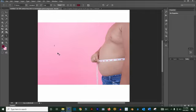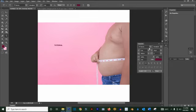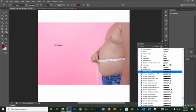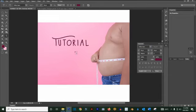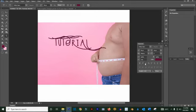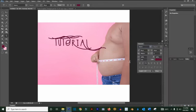The Text tool is basically for typing. Type whatever you want, then click the checkmark to confirm. In the Character panel, you can choose your fonts. Here you can increase the size, make it bold, make it italic, or set it to all capital letters.